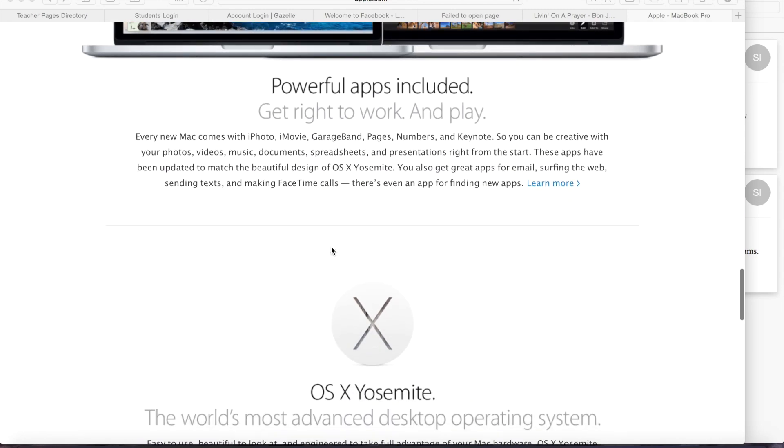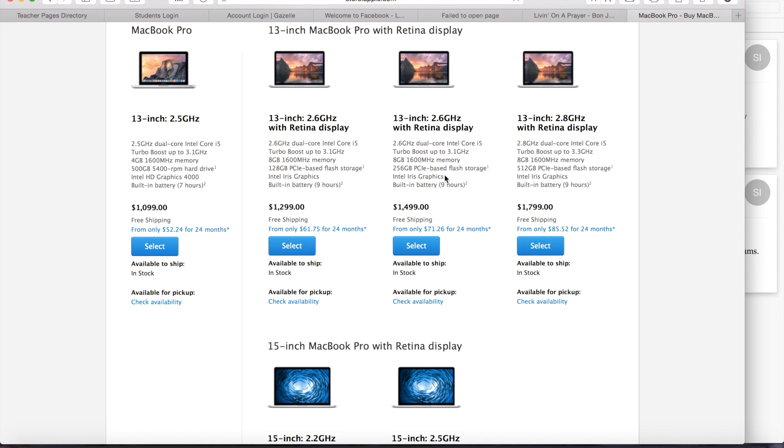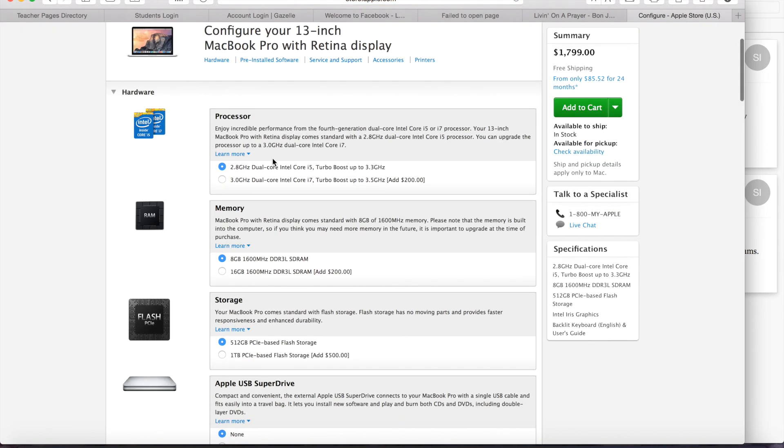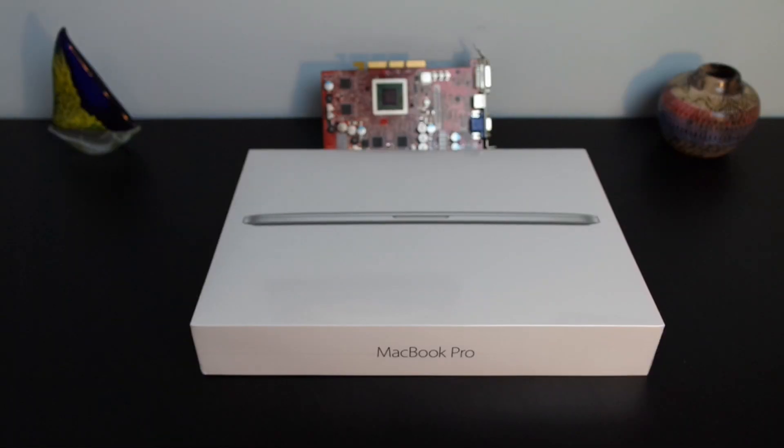Now this computer runs their newest software, OS X Yosemite, and at this configuration costs $1799. They also sell a more expensive 15 inch model, and both of these can be configured to how you like.